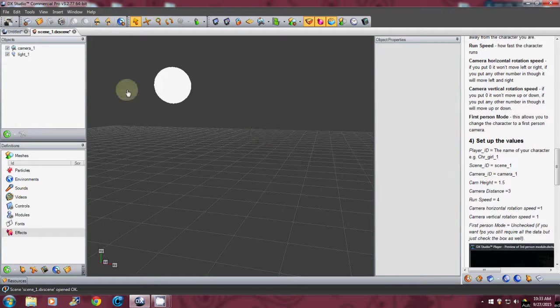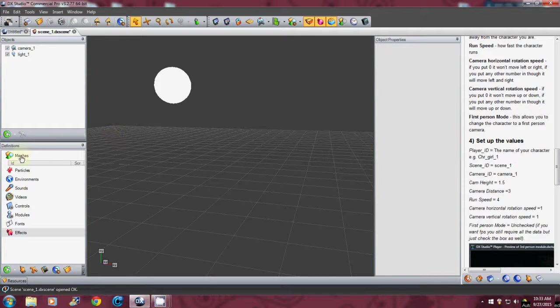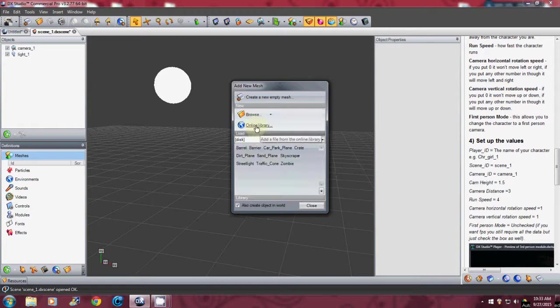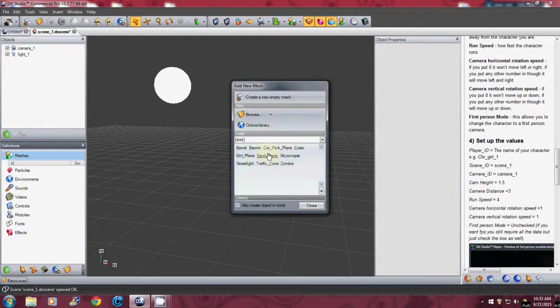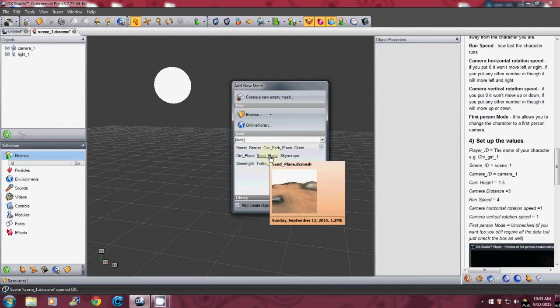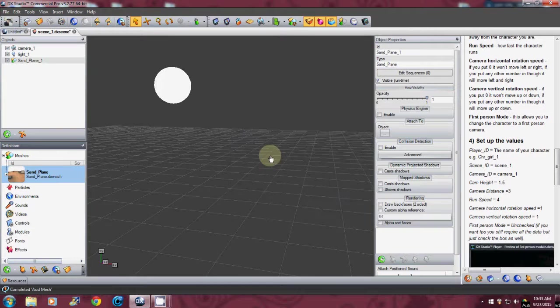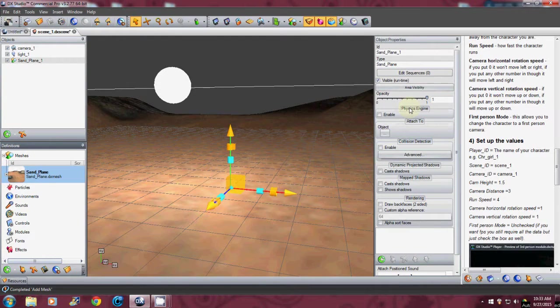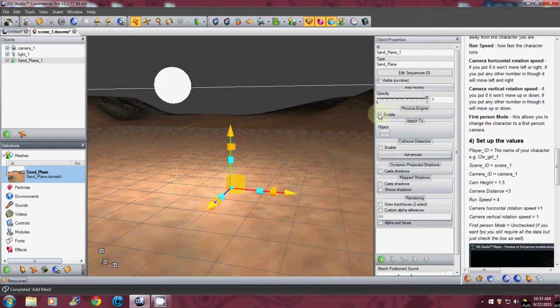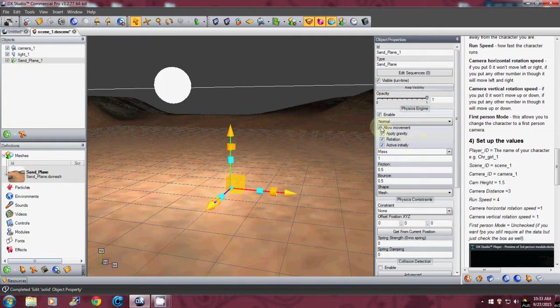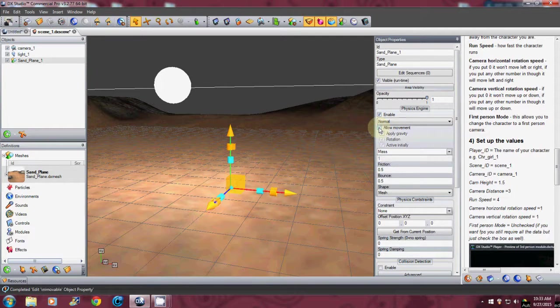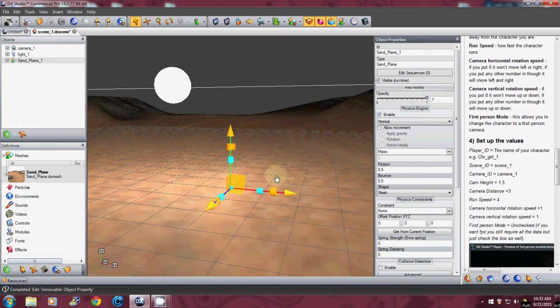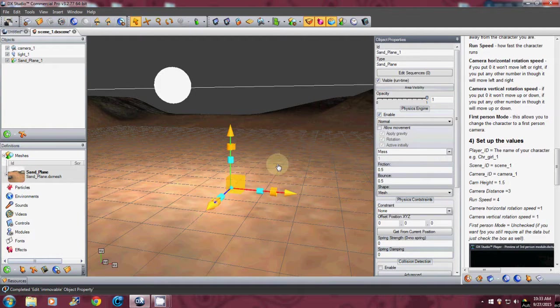Alright, so what we're first going to do is we want to add a few meshes. So we're going to go to mesh and we'll use the sand plane. So just first I'm going to add the sand plane and what I want to do here to the physics engine, click on enable but anytime you add a ground you want to uncheck allow movement. And that will keep it from falling. But with the physics enabled things will be able to bounce off it.